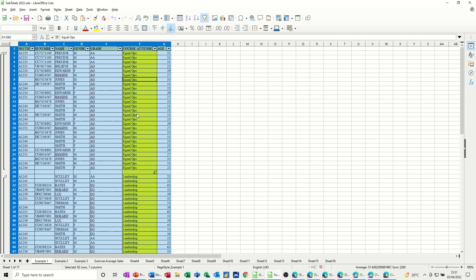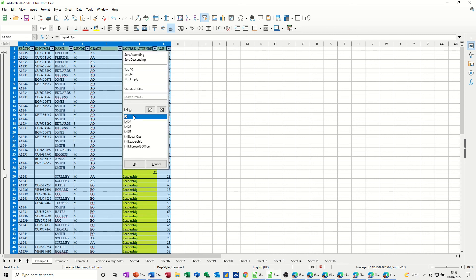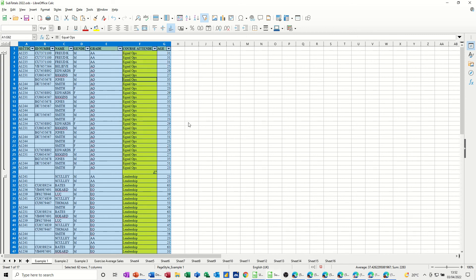Now, if you're in a rush, obviously doing a subtotal is quicker than doing a filter and then trying to write down what the filter was, the count, then taking the filter off, doing the next one, and so on and so on. That's great, but it's time consuming.